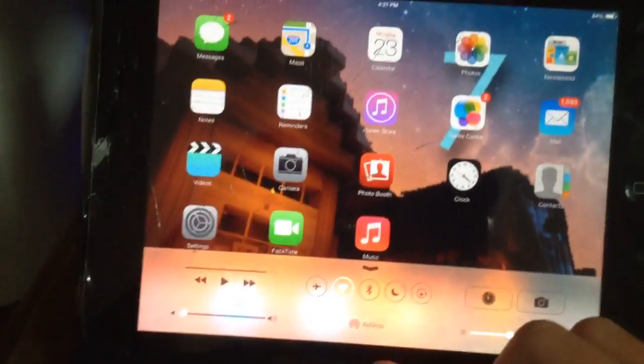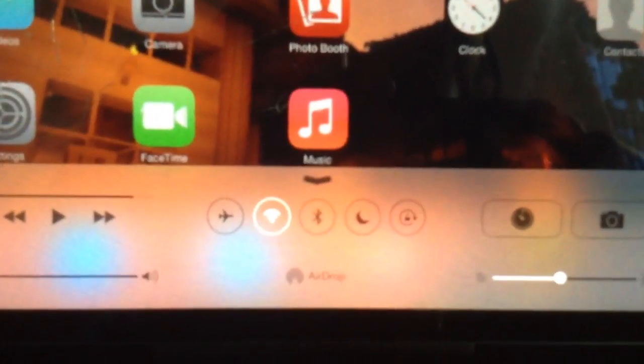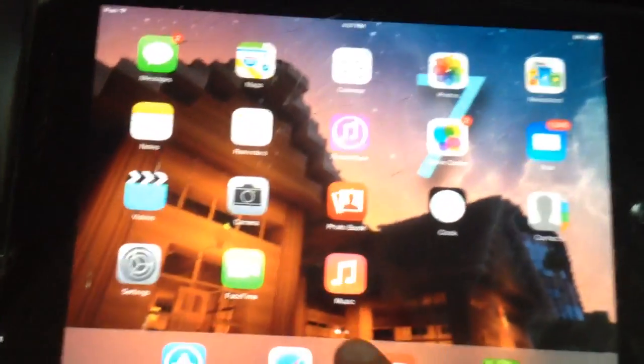So what you're going to do is, right now, if you scroll up from the bottom with your multitasking, you can see there is no option of AirPlay, which is what we will be using to record.